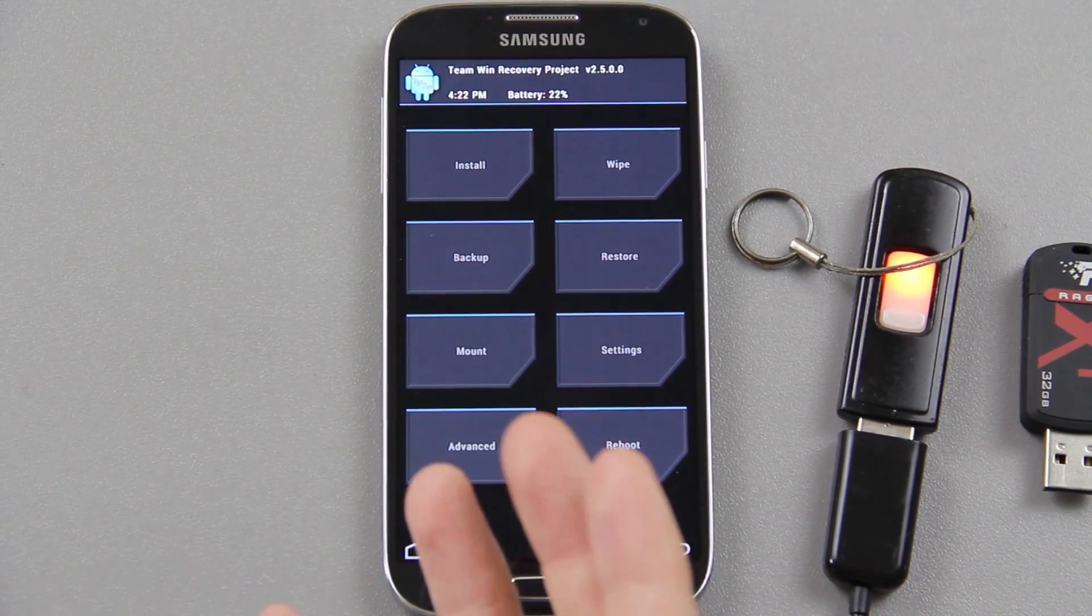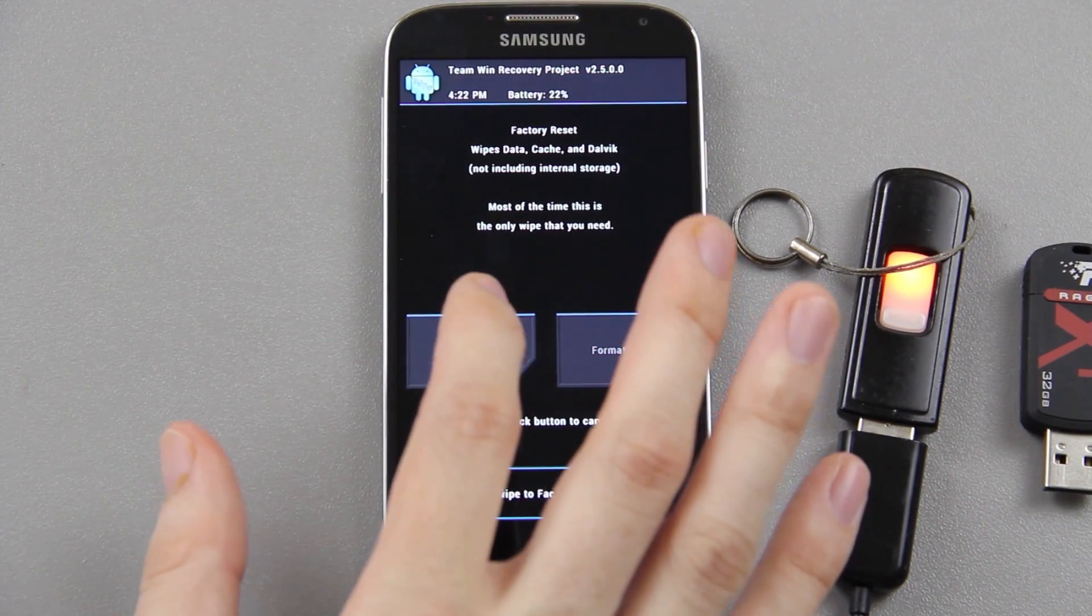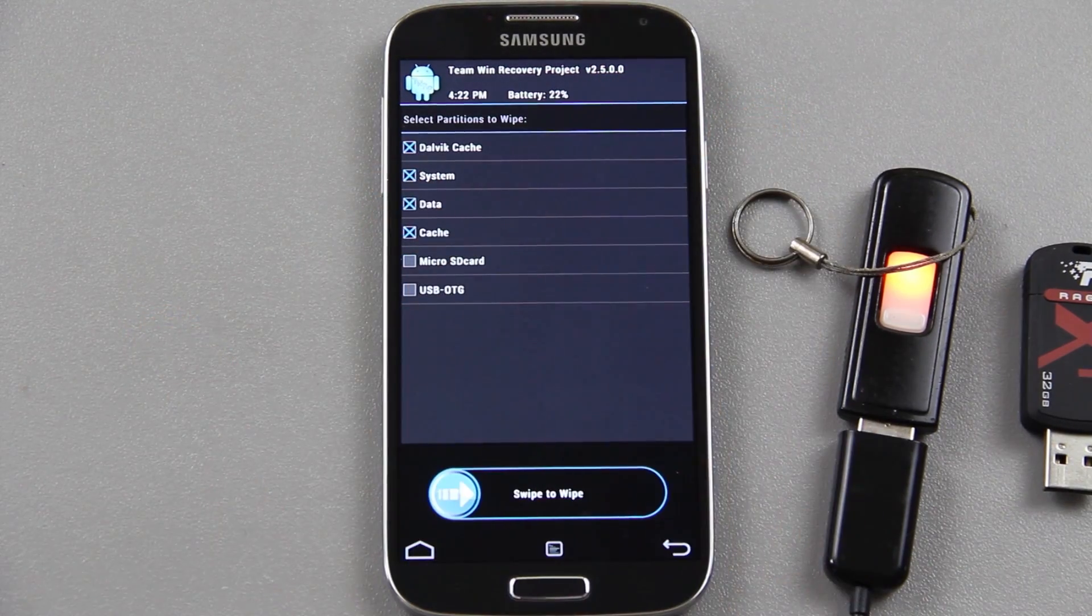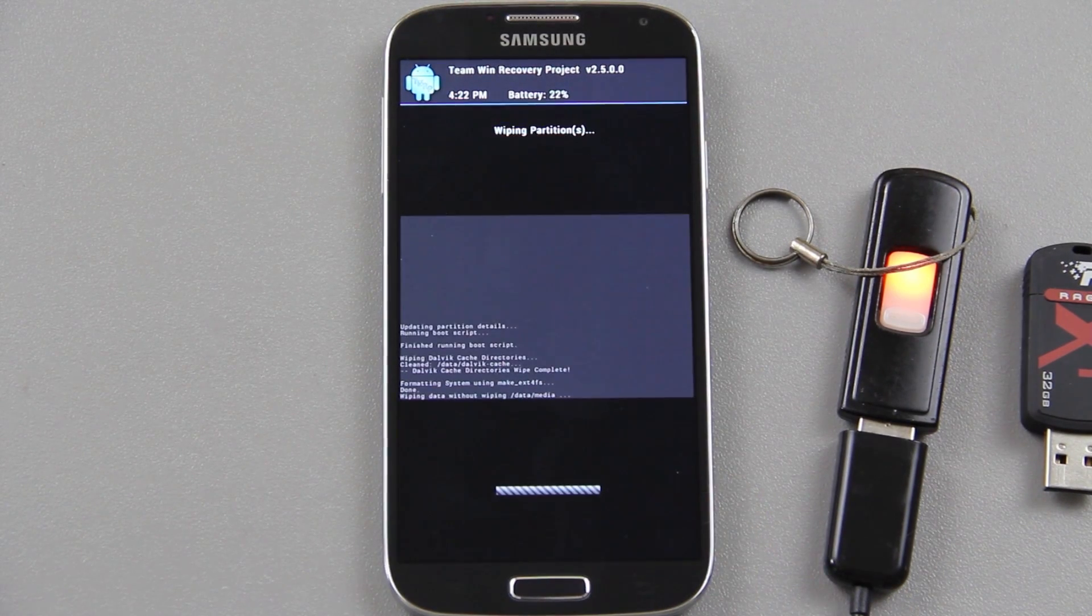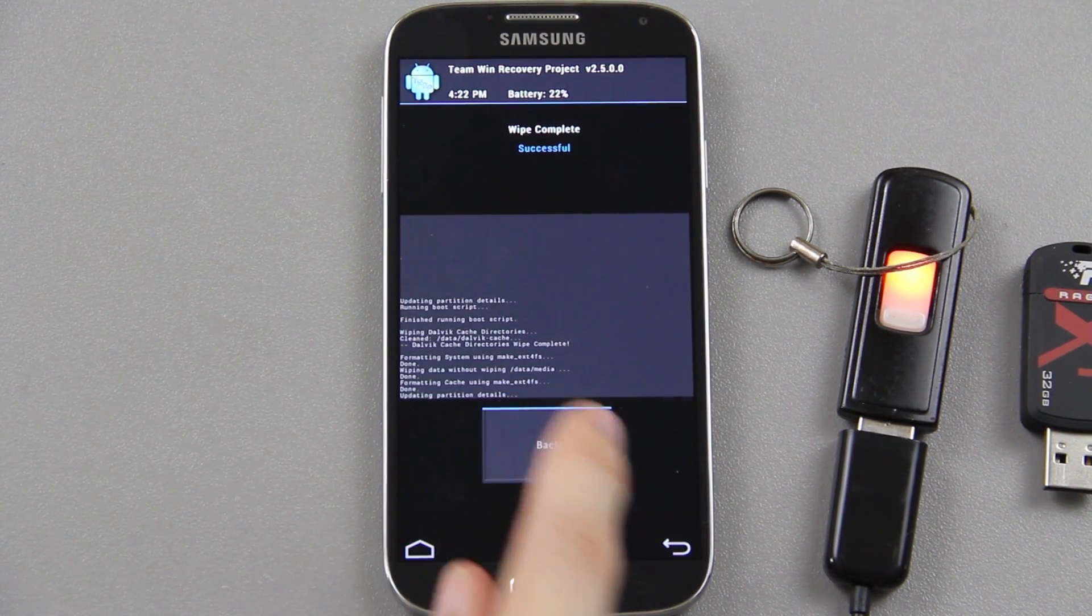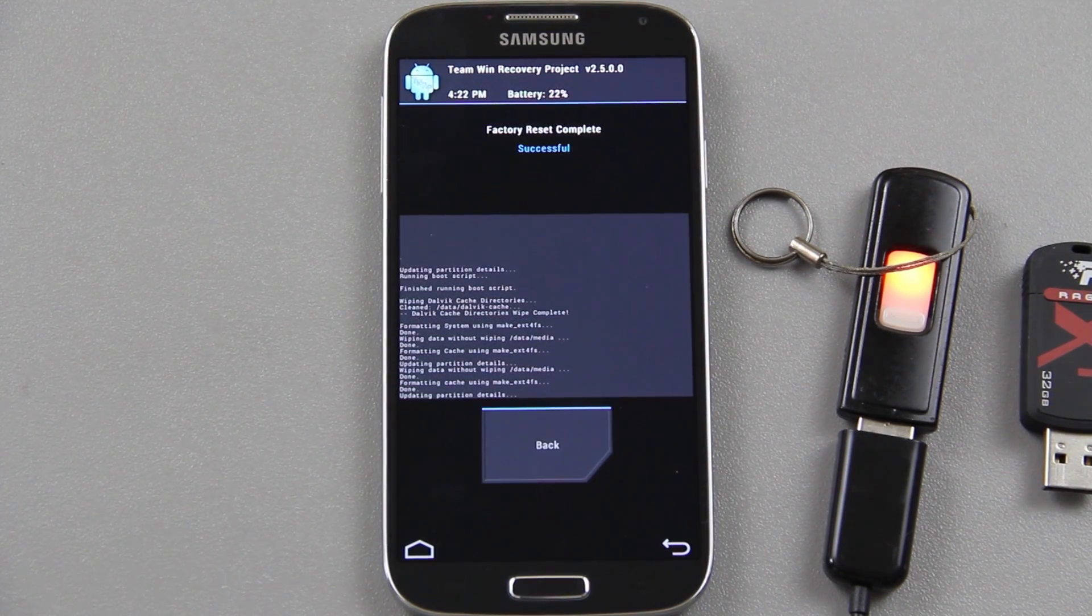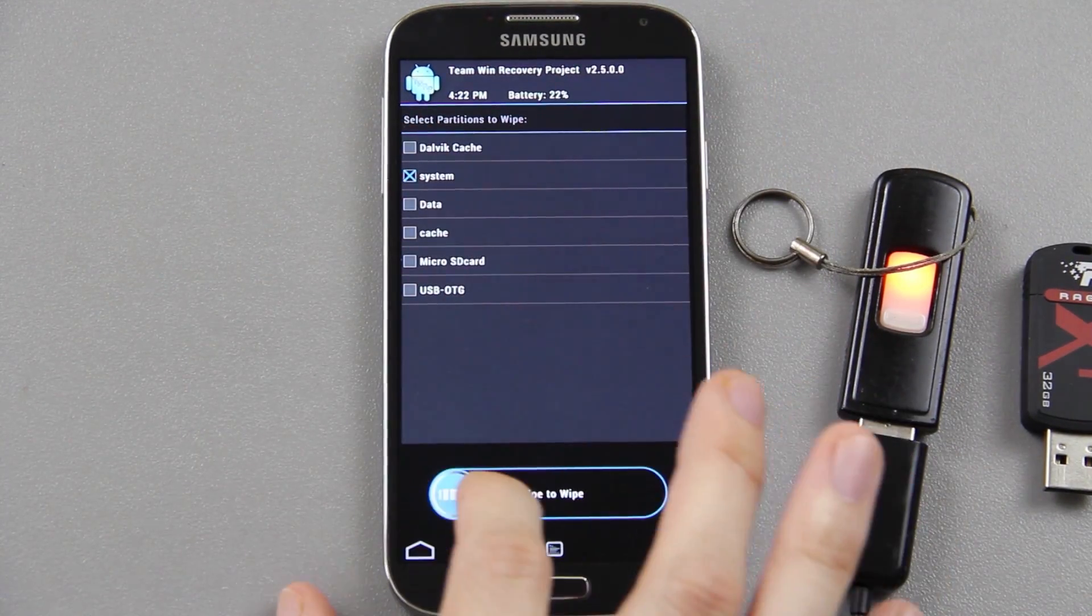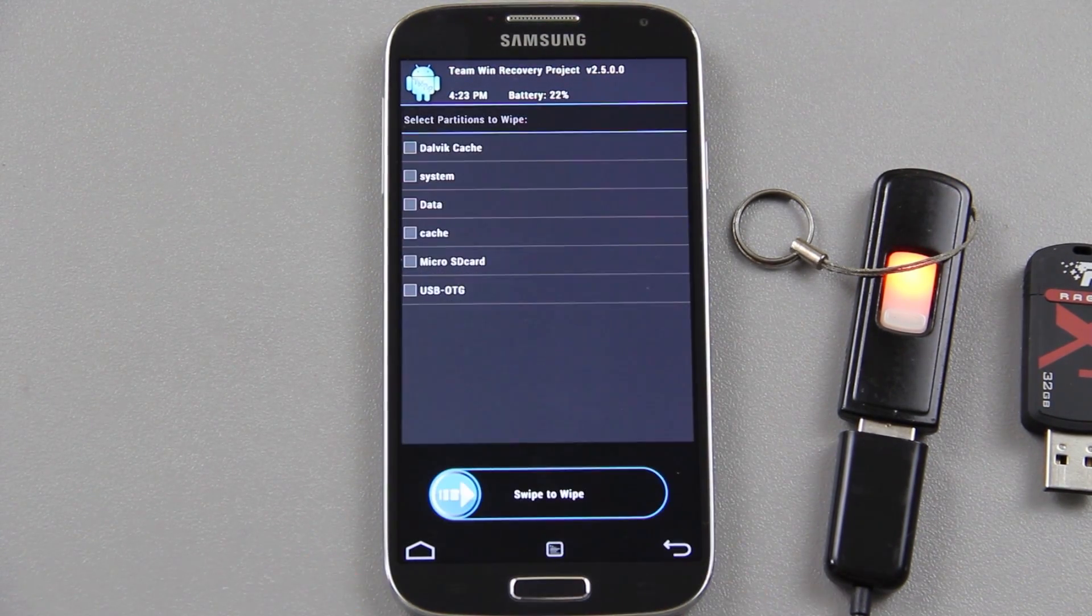Under wipe, you can slide this but it also recommends that you do the system. So we're going to do an advanced wipe - dalvik, system, data, cache - and we're going to swipe to wipe. This does not take long at all. What he said to do was swipe to wipe like that factory reset, then go back, go to advanced wipe and then do system. I mean it's your choice.